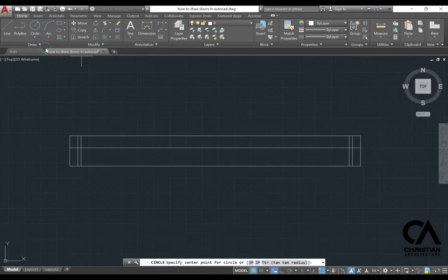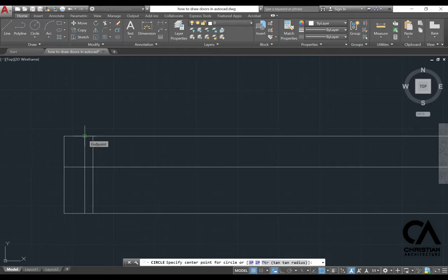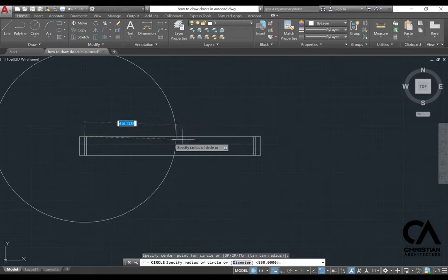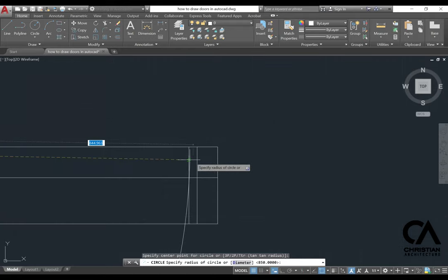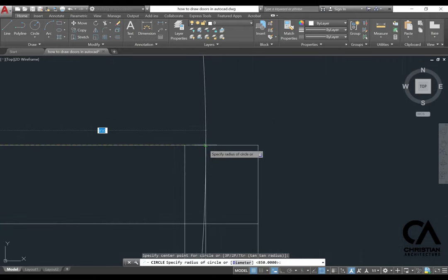Start with the center point of the circle here and then the endpoint is here.